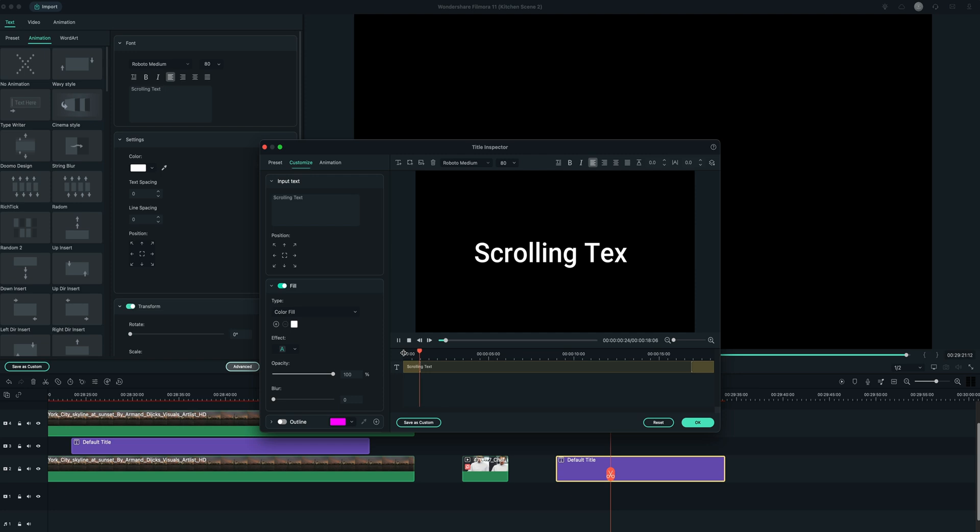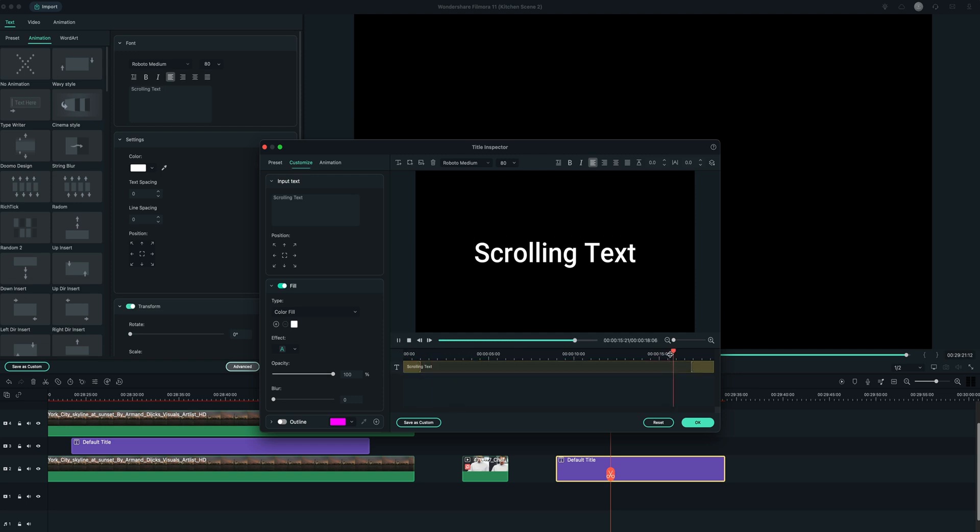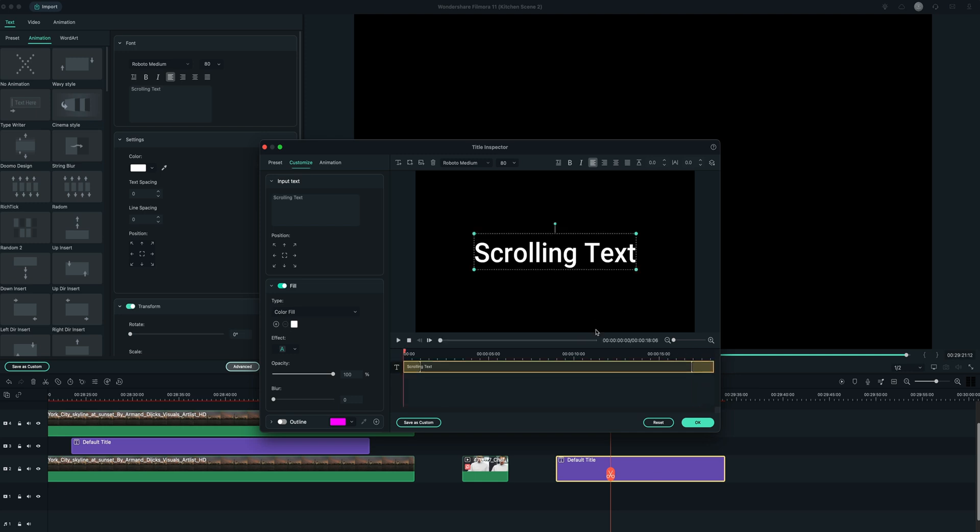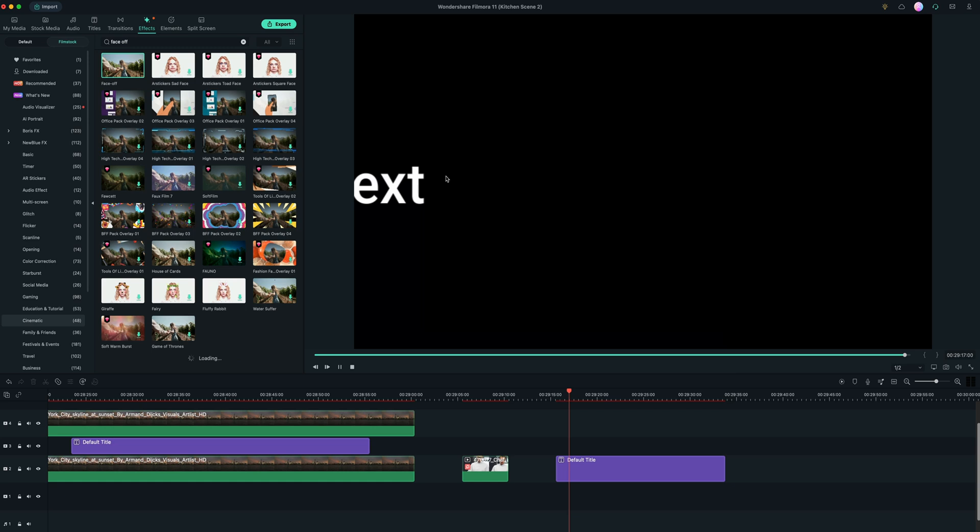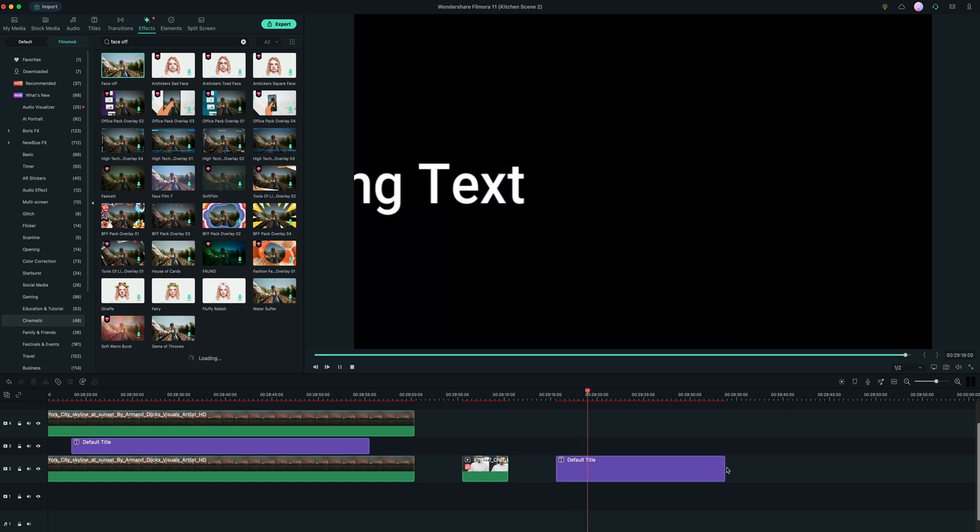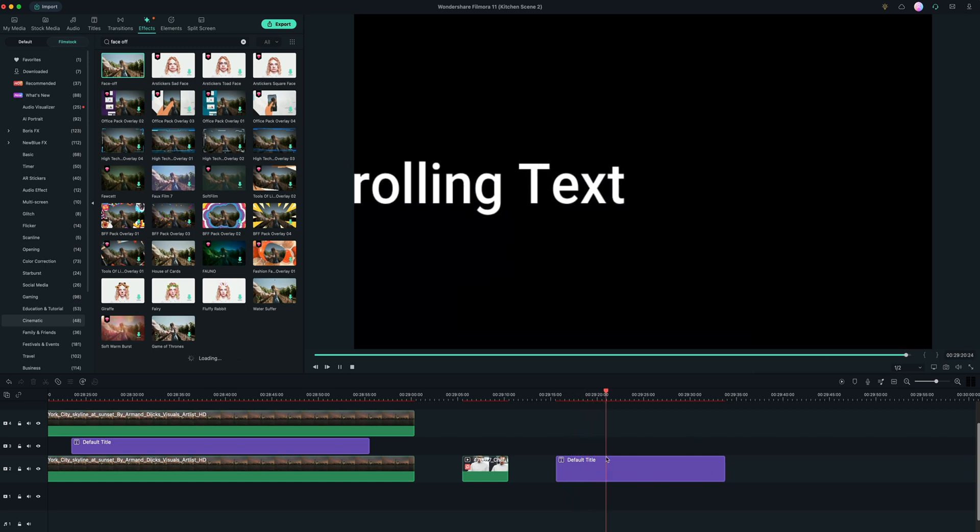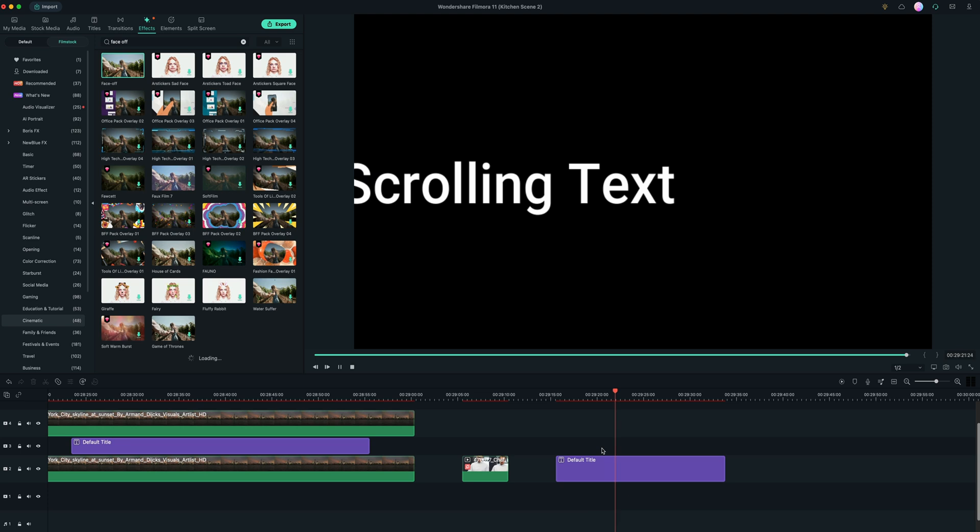it types super quick, holds however long you want. And then once it gets to the end of the clip, it goes away faster. So that's how you do various forms of rolling and typewriter type animation to text.